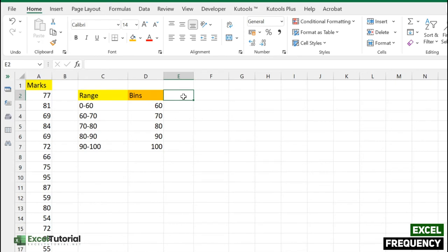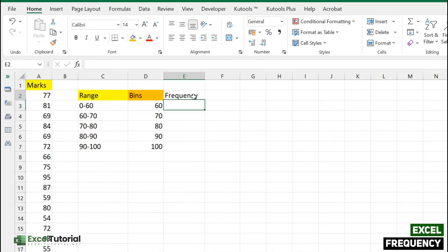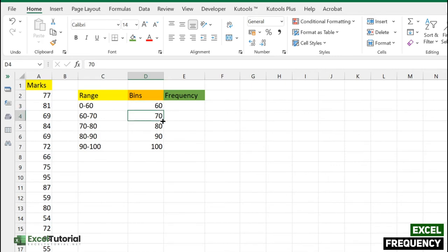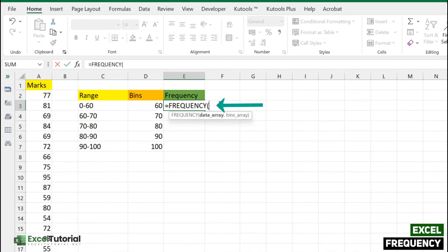Now we're going to calculate the frequency. Let me type this out and give a unique header. In this column we're going to fill the frequency: how many students scored less than or equal to 60, how many scored 60 to 70, and so on. If you hover over the function, it says to calculate how often values occur within a range of values and returns a vertical array of numbers. Let's click on tab to open our function.